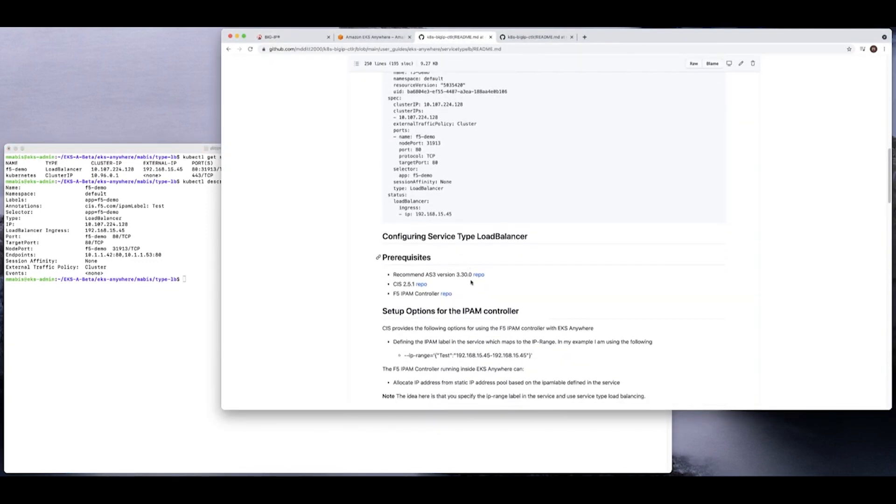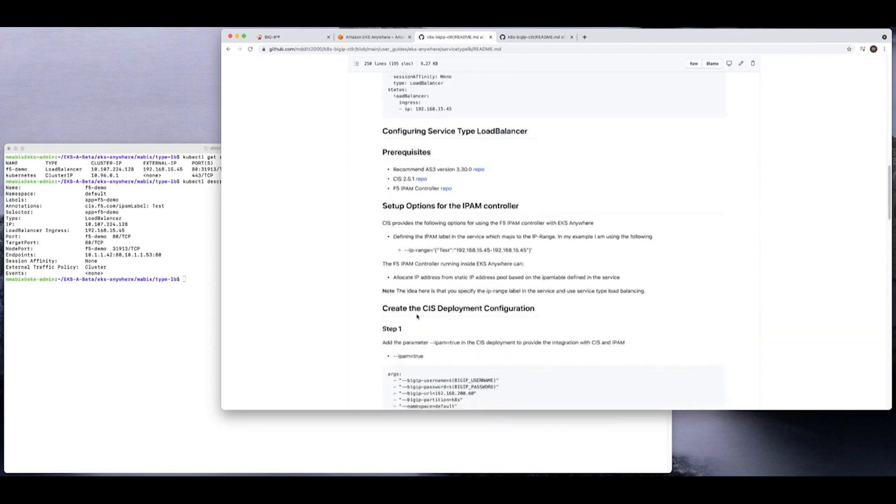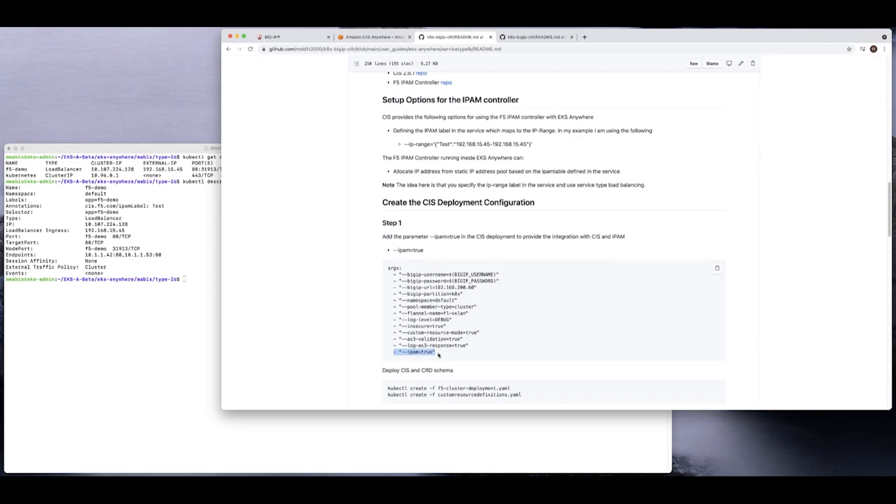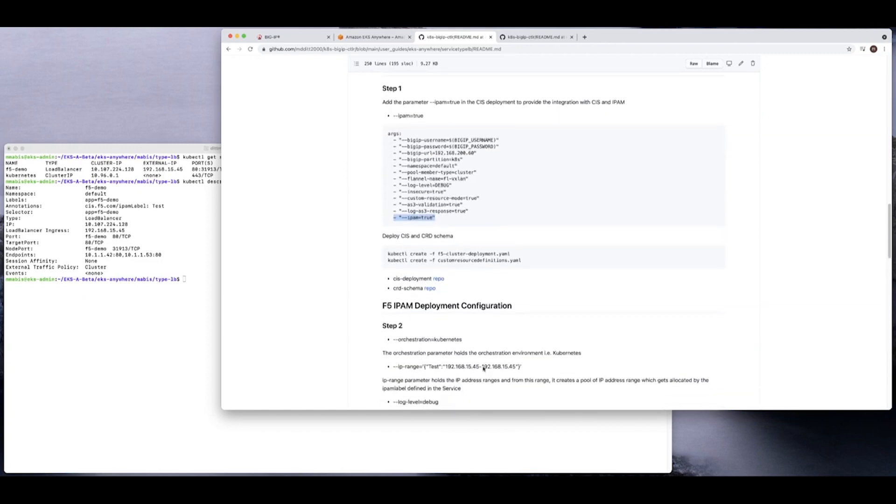So some of the prerequisites, very simple. We're implementing AS3. In this case, I'm using CIS 2.5.1, which is the latest release. I'm using the latest release of the IPAM controller. Some of the IPAM controller configurations. Let's go take a look at an example of the IPAM controller in step two. All that CIS needs is an argument that says IPAM is equal to true. And then CIS will work with the IPAM controller. They are kind of deployed separately. So you can deploy CIS first and then deploy the IPAM controller after. And that's what you can see here. So I said IPAM is equal to true. I deployed CIS. I deployed CIS as CRD, which is important. And you can find the examples here in the repo.